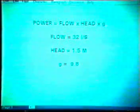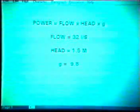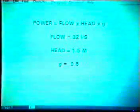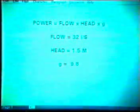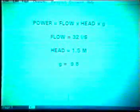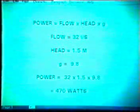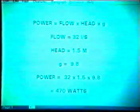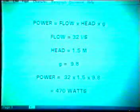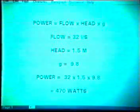We now have the flow and the head, and can calculate the power of the stream. The flow is 32 litres per second, the head is 1.5 metres, and G is 9.8. So the power is flow × head × G: 32 litres per second × 1.5 metres × 9.8, which comes to 470 watts.